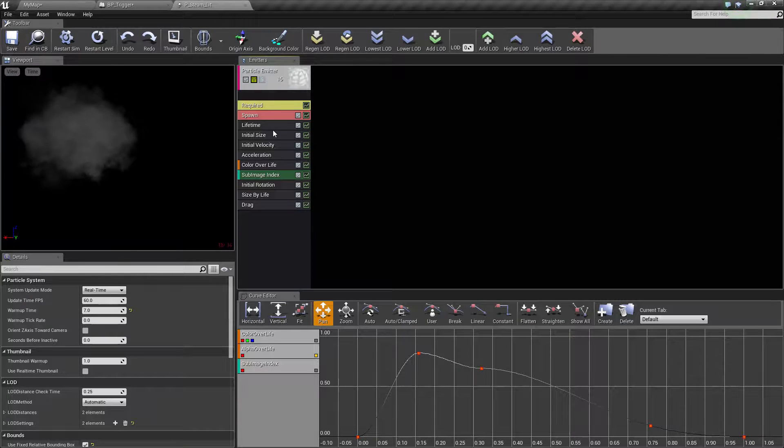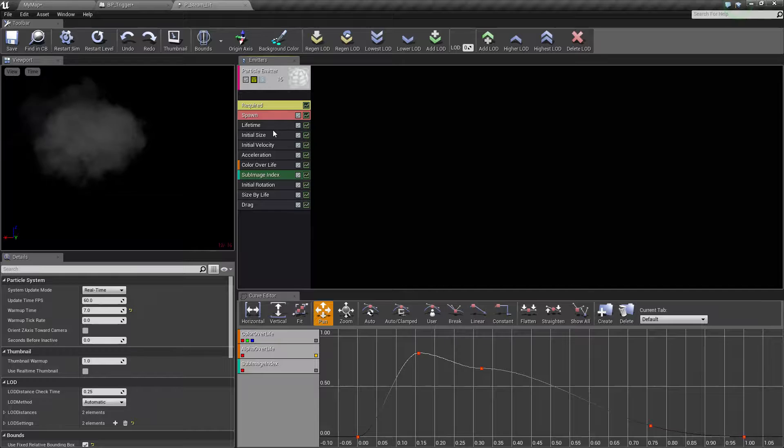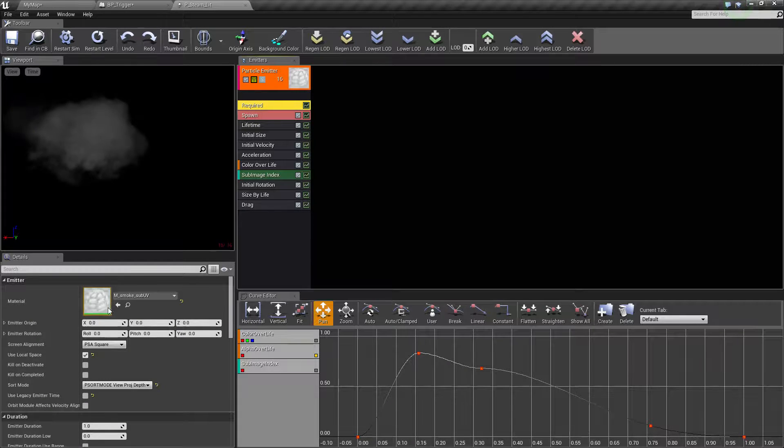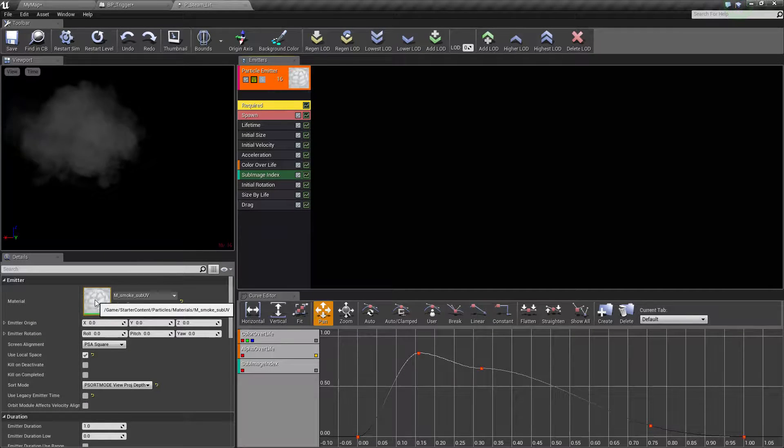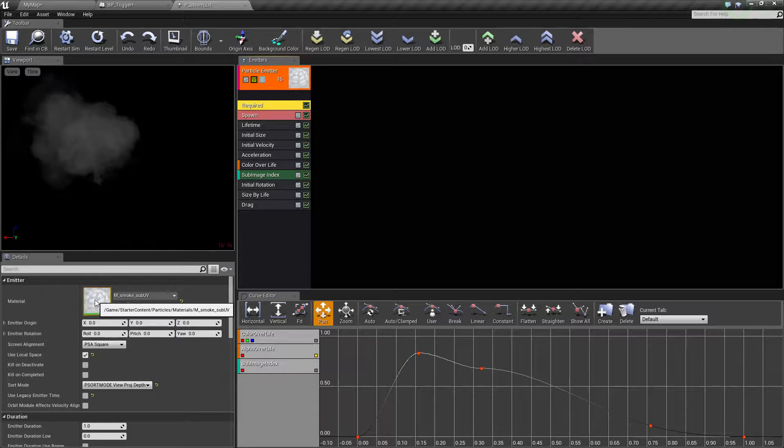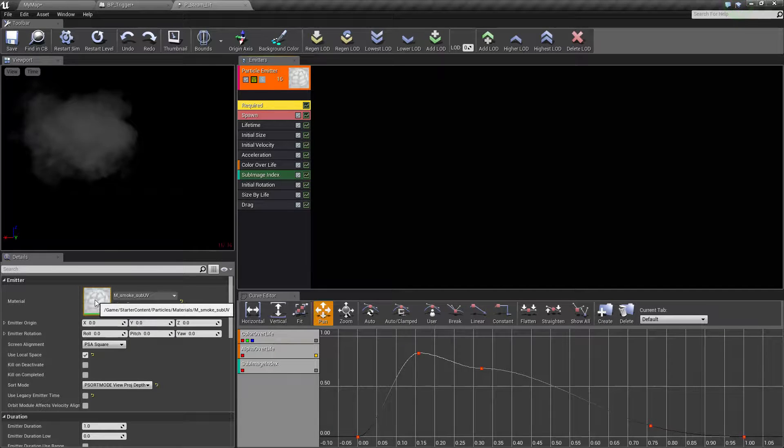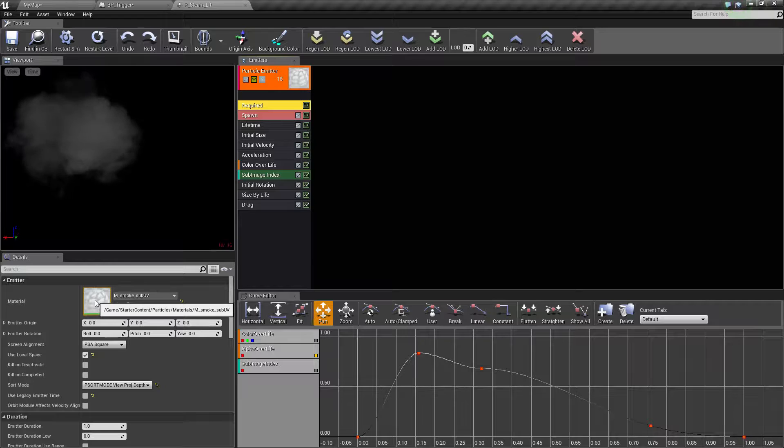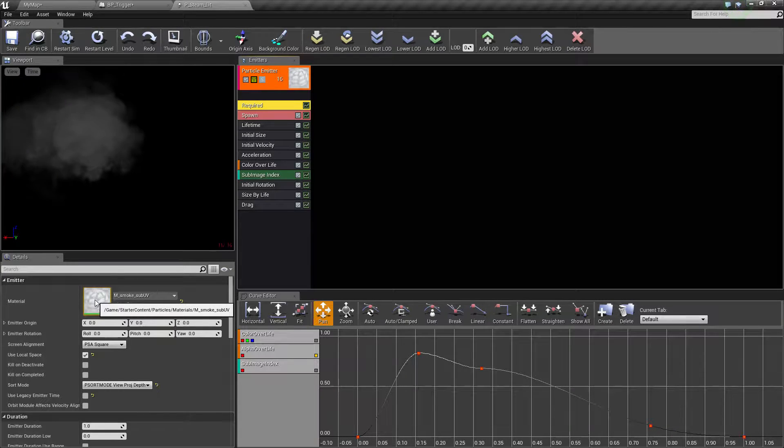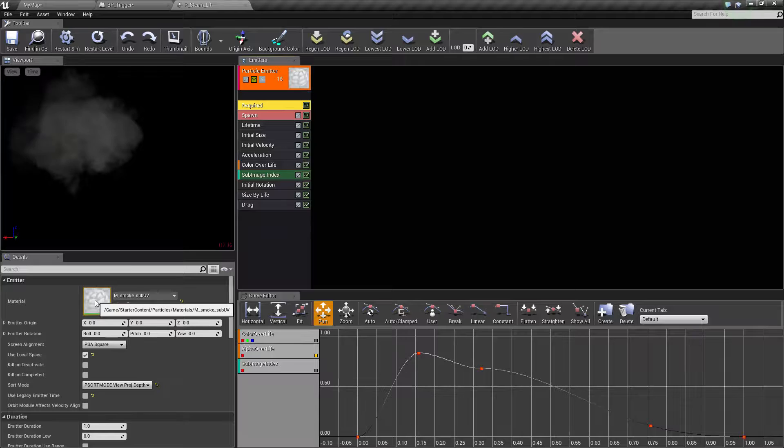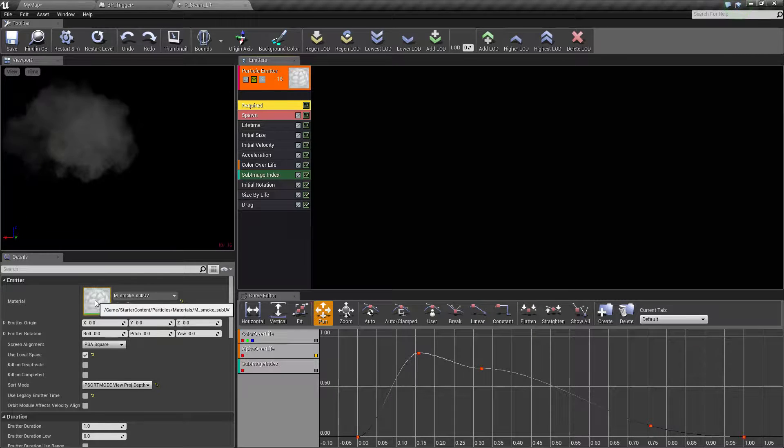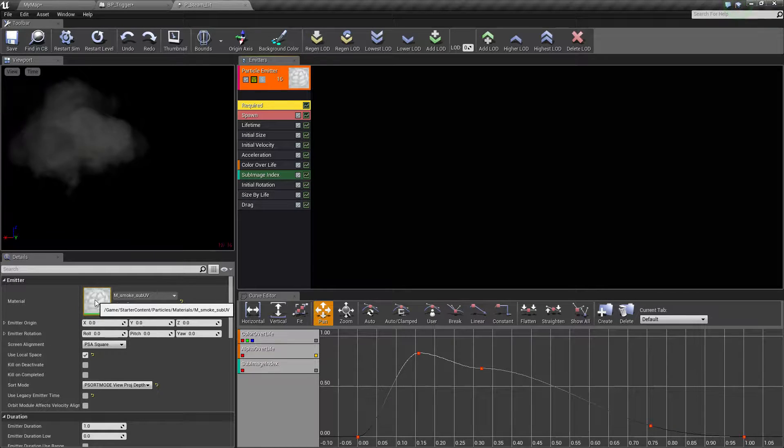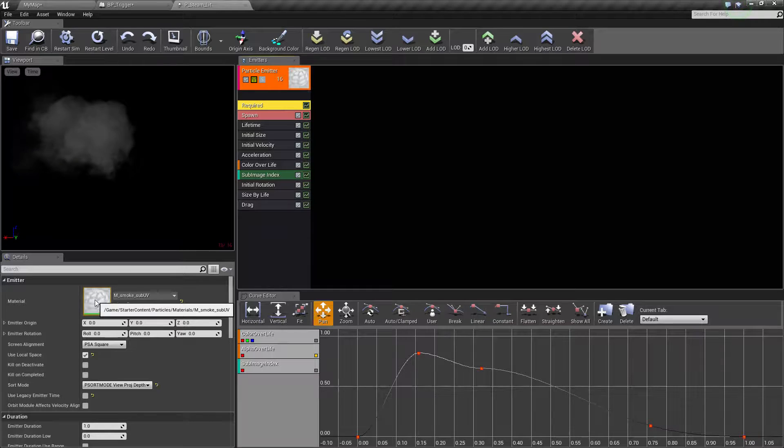This is a simple particle. It has one emitter. You have what's going to be emitted: the material. Every particle uses a material to determine what you're going to see. Materials are used for a lot of different things, not necessarily for texturing stuff, but you're basically texturing your particle.